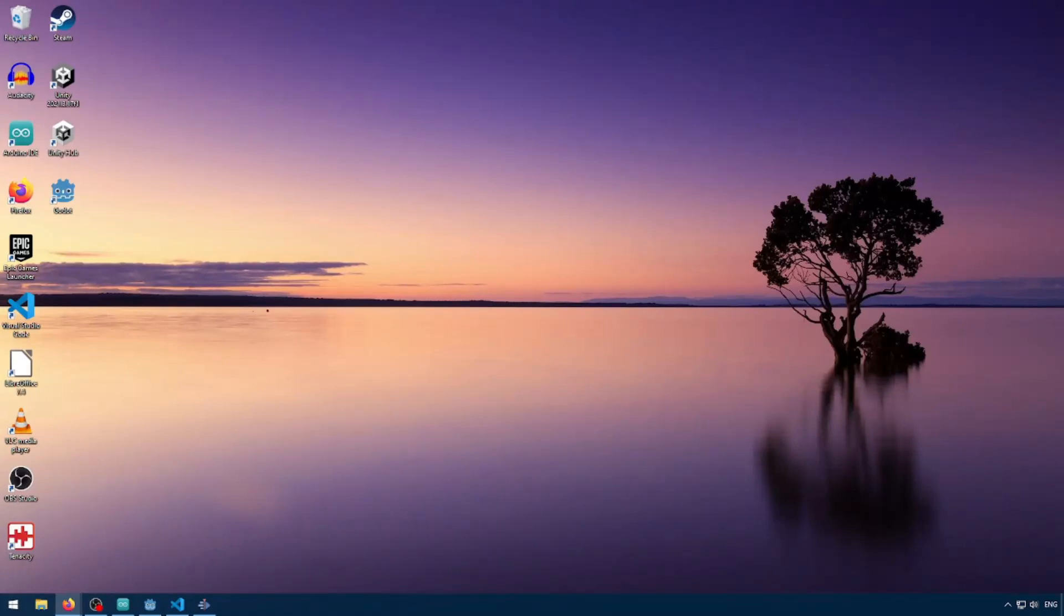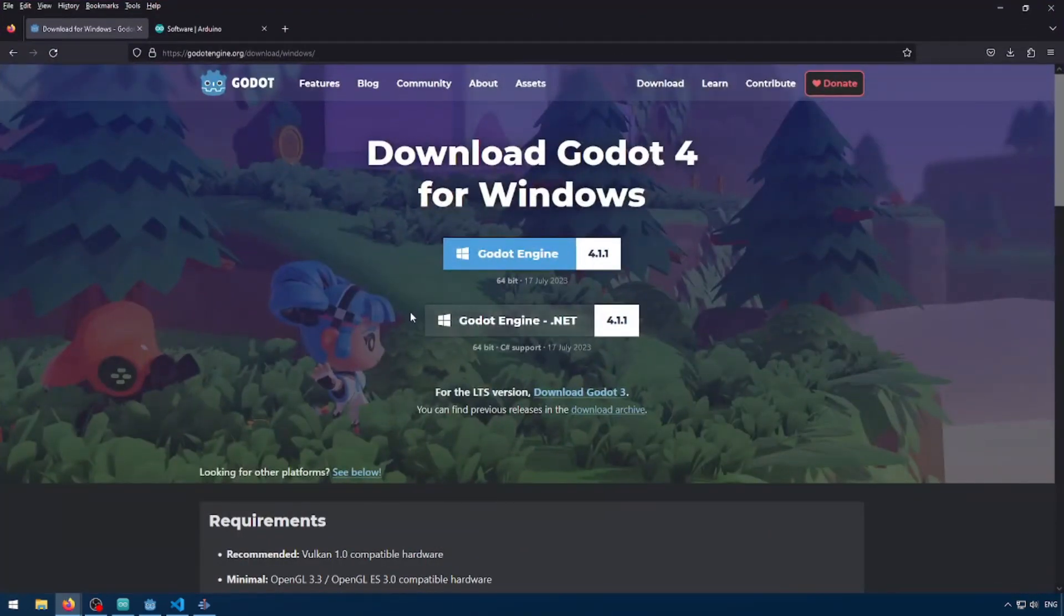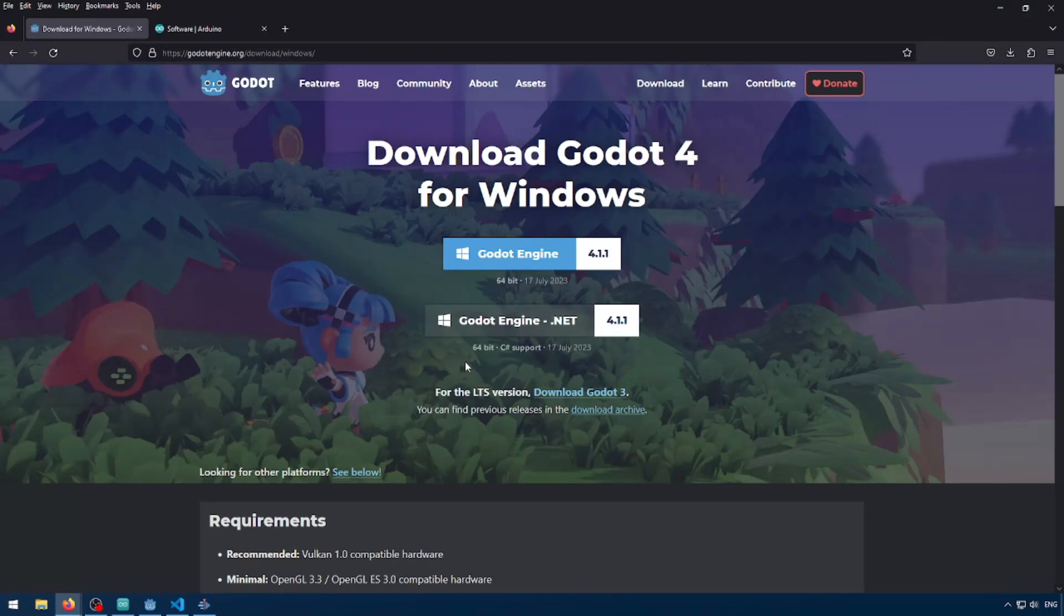We're going to need two pieces of software for this project. We're going to need Godot Engine with C-sharp support. Without C-sharp support, this project isn't really going to work as we're going to need some custom C-sharp functionality that I don't think GDScript has yet.